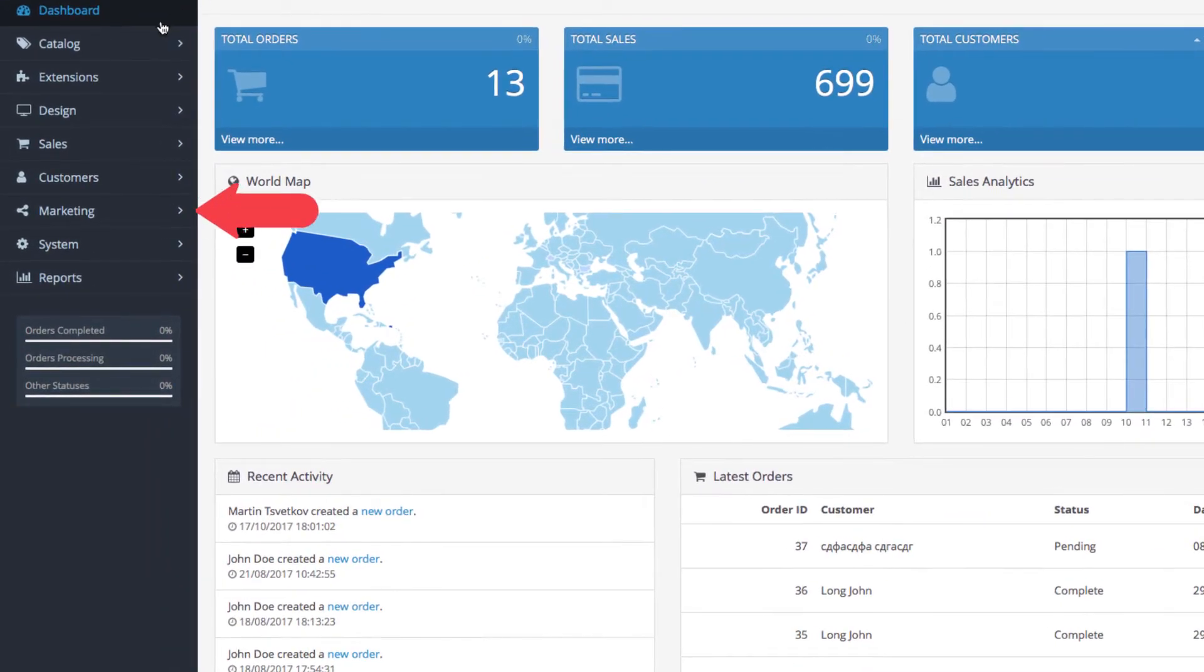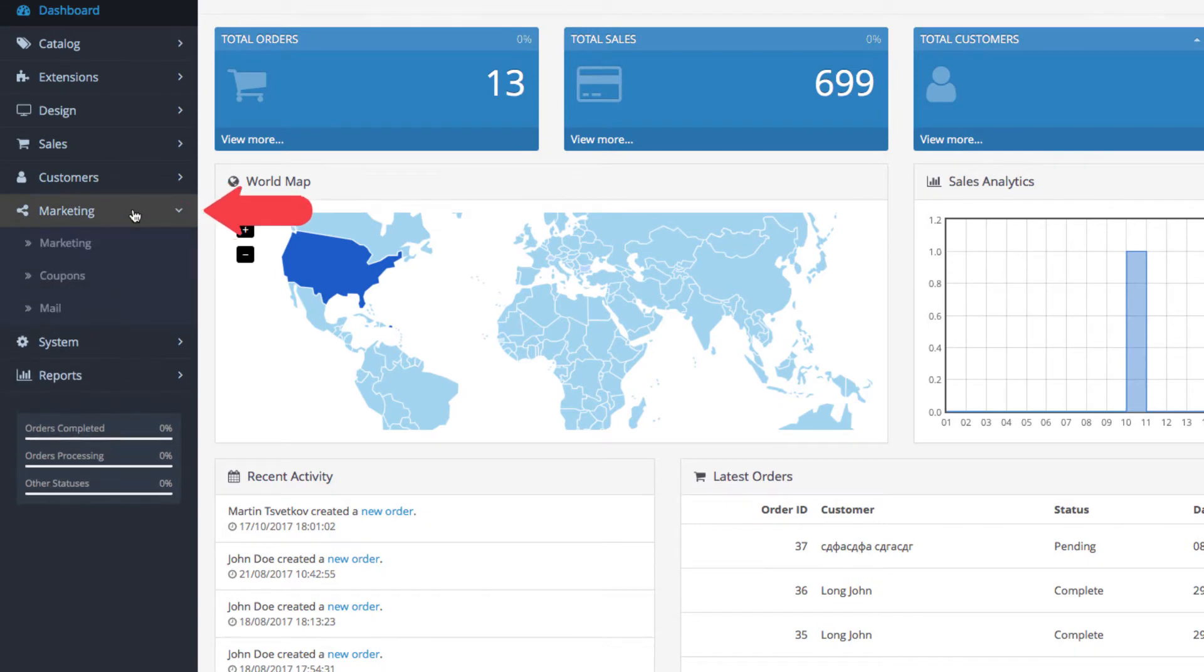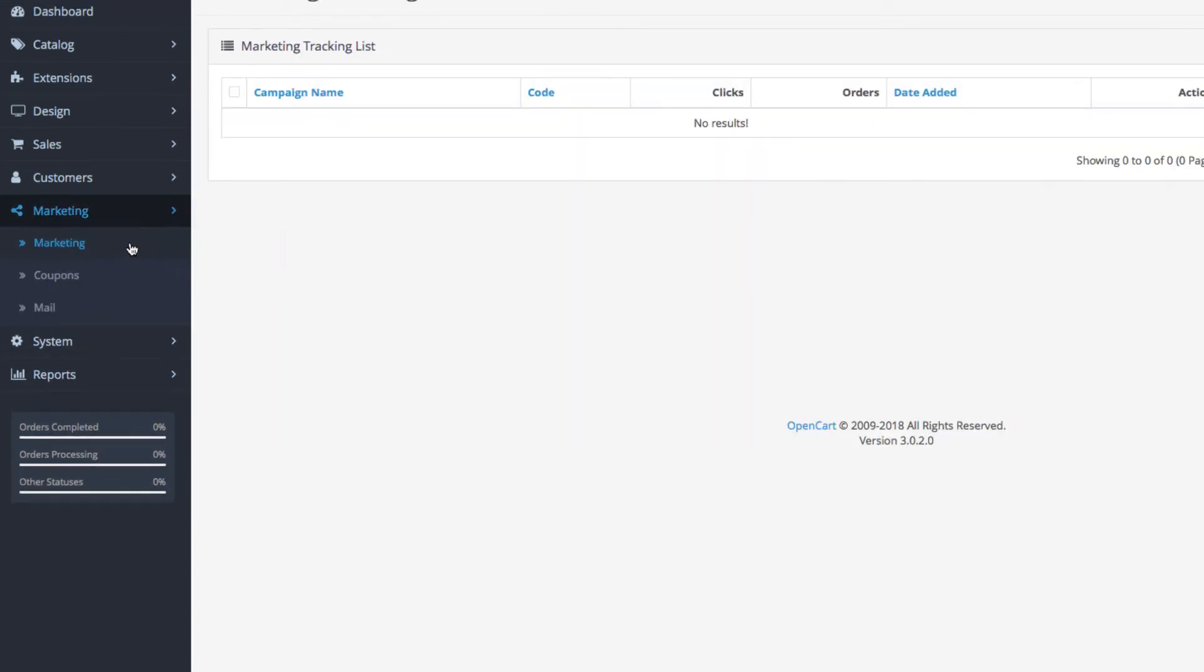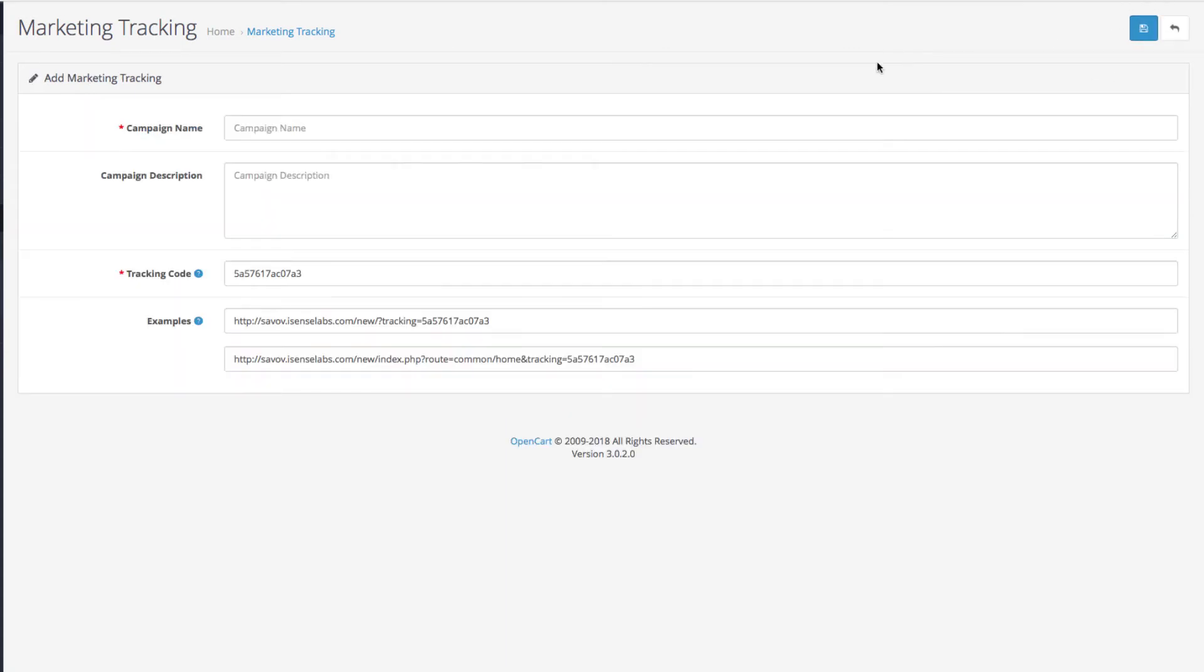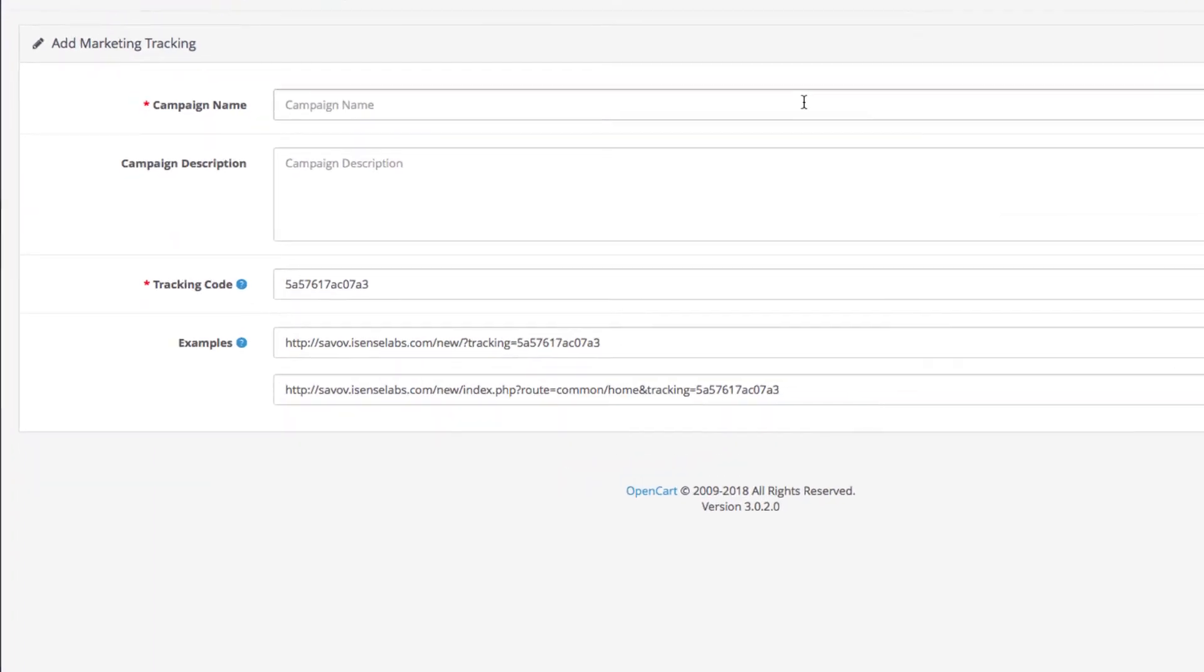From your dashboard go to marketing and then select marketing again. This is where all your marketing campaign records will be logged. Click on add new to create a new campaign.